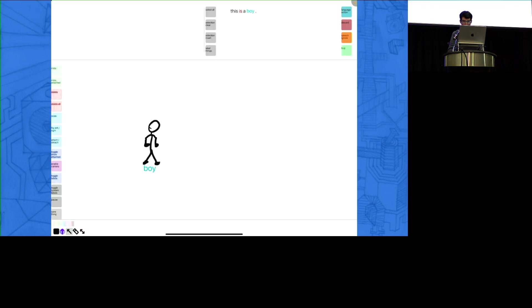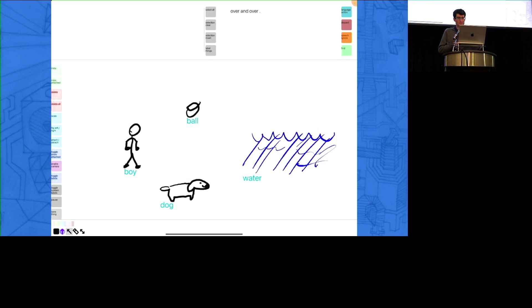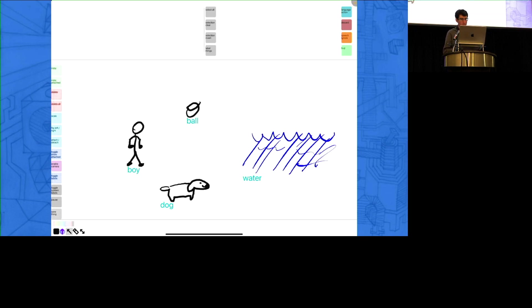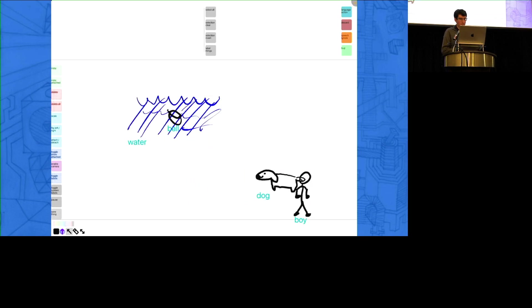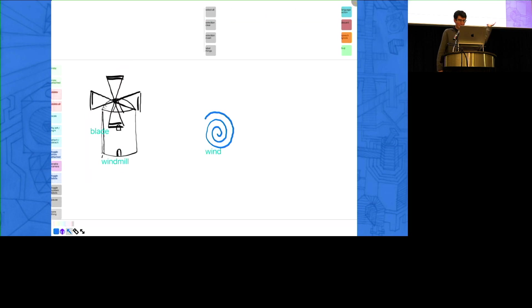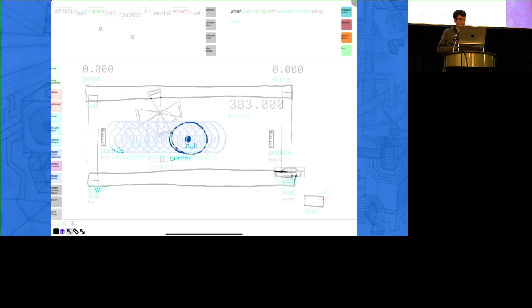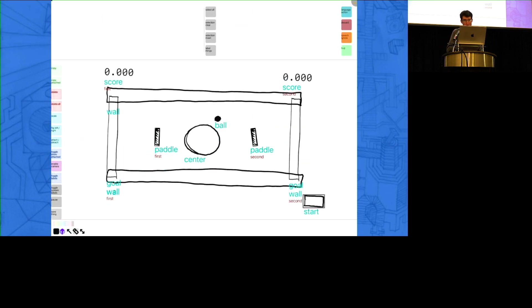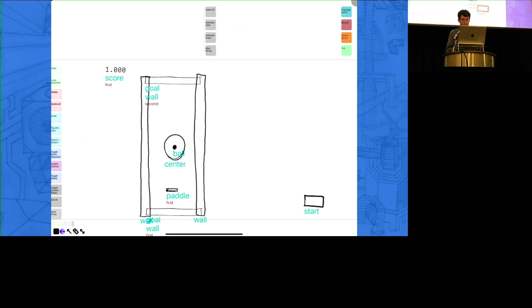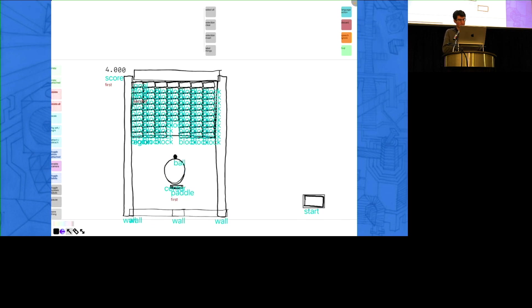I'm going to go straight into it. This is the teaser that some of you might have seen — 30 seconds. 'This is a boy. And this is a ball. Over and over, the boy throws the ball into the water, and then the dog gives the ball to the boy.' You can play with it live. And 'when wind collides with blades, blades rotate.' This is Draw Talking — a prototype system that empowers users to build interactive worlds by sketching and speaking while telling stories.